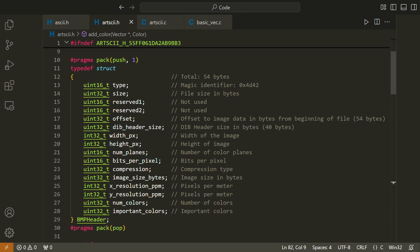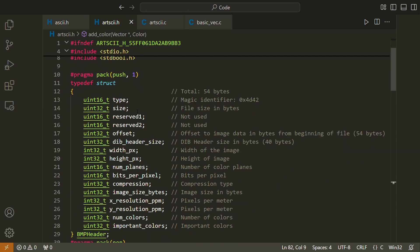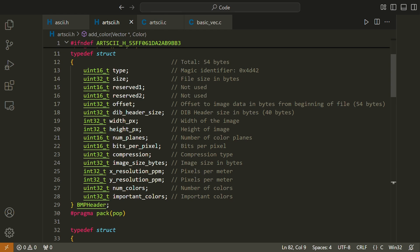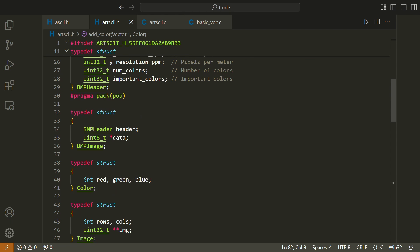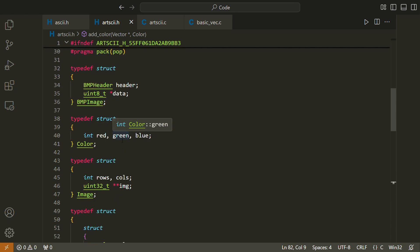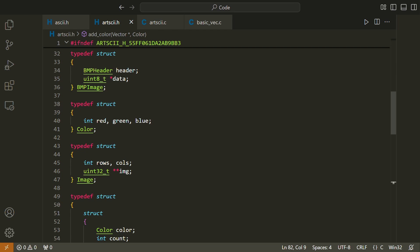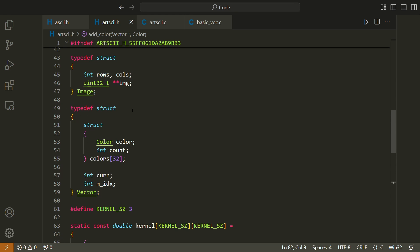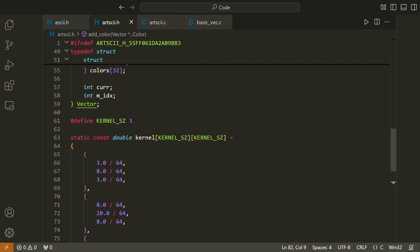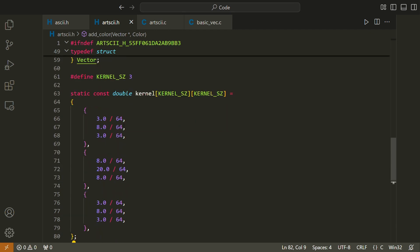In artski.h, which is our main header file for the project, we define a few different structs. The first one is a BMP header struct, which maintains some information about the BMP file which we read from. There's also a BMP image struct, which has a BMP header as well as an array to some pixel data. We decided to use BMP images because it's very easy to extract the data from them, and it's all stored continuously. We define a color struct, which contains integer values for R, G, and B. And we define an image struct, which contains its own size in rows and columns, as well as a two-dimensional array of pixel values. We define a kernel — the kernel size is 3x3, and the kernel is basically the thing which we are passing over the image when we perform the convolution.